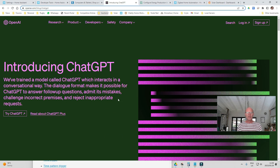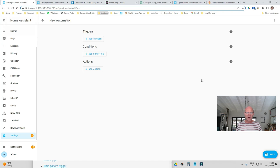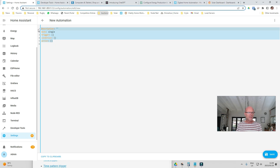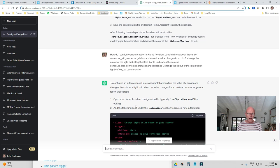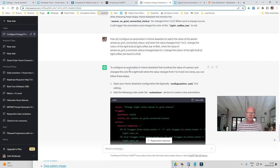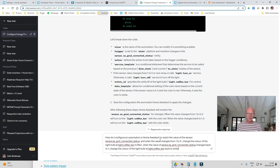ChatGPT is an AI system that knows a little bit about Home Assistant so it can write YAML code for us. I'm going to switch from the visual editor into Edit YAML, delete what it comes with, and ask ChatGPT to write the code. I'll say: 'How do I configure an automation in Home Assistant to watch the value of the sensor ss_grid_connected_status, so that when the value changes from one to zero...'